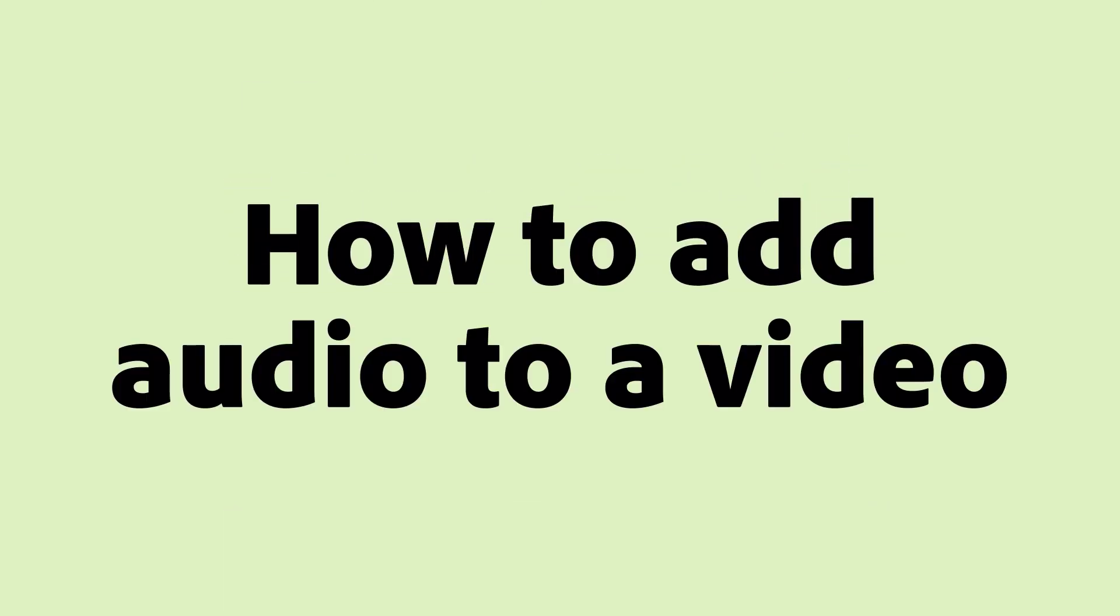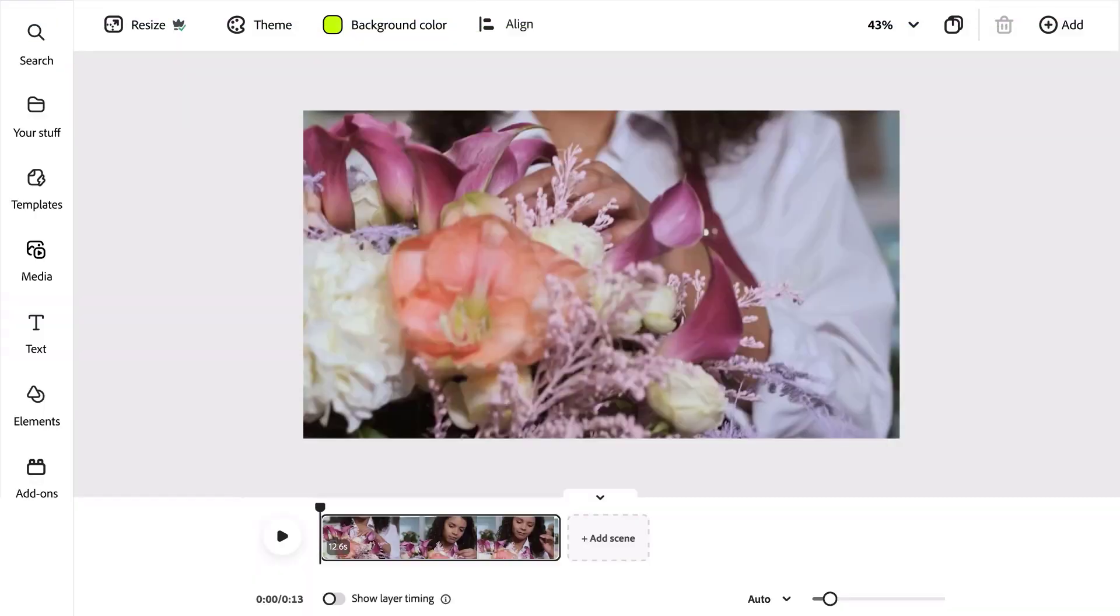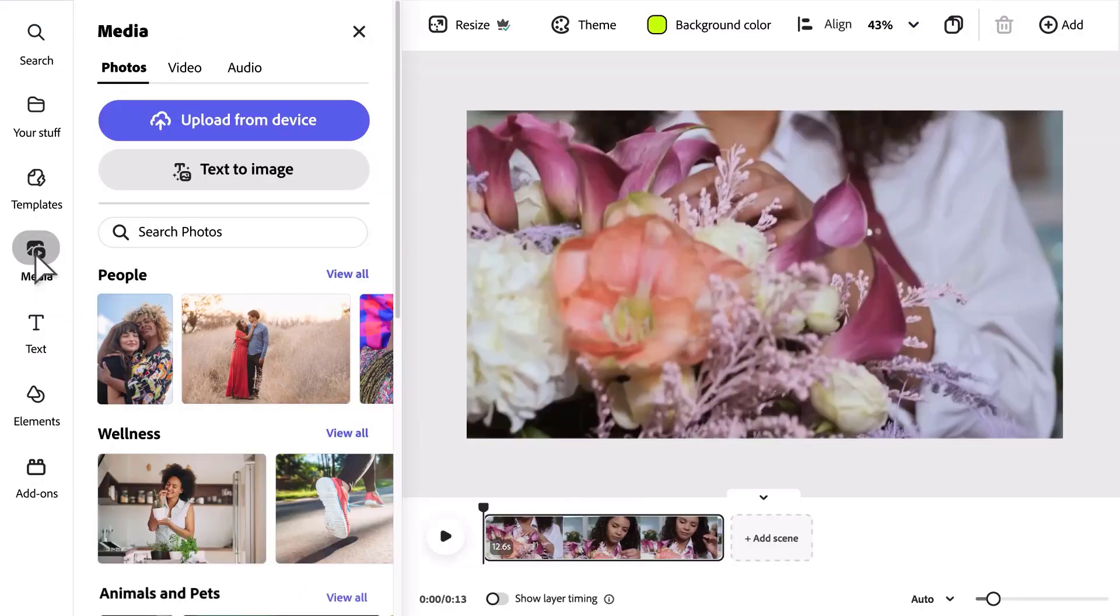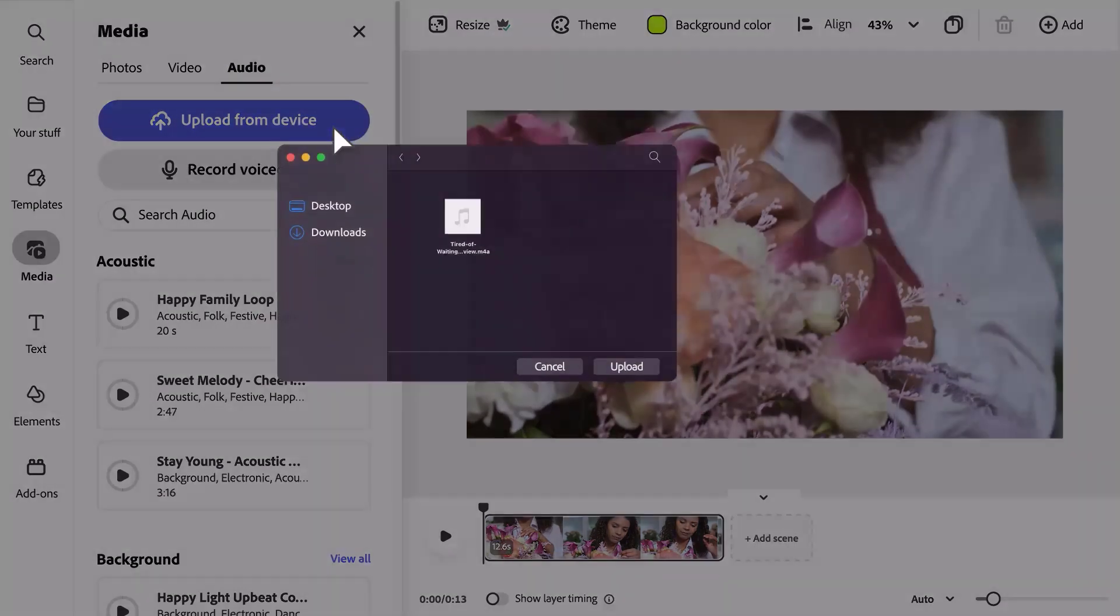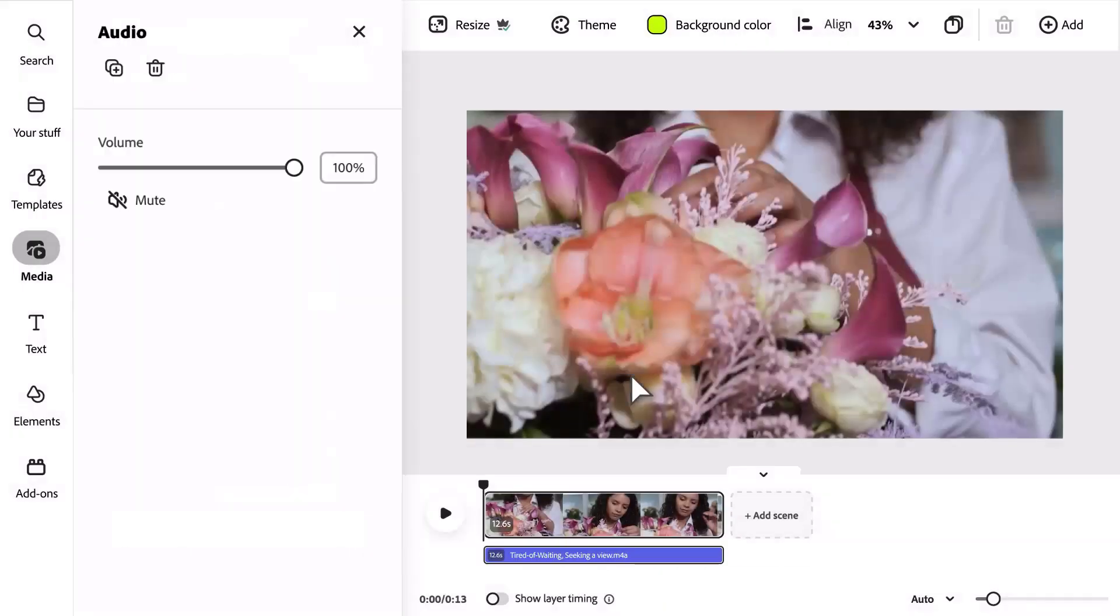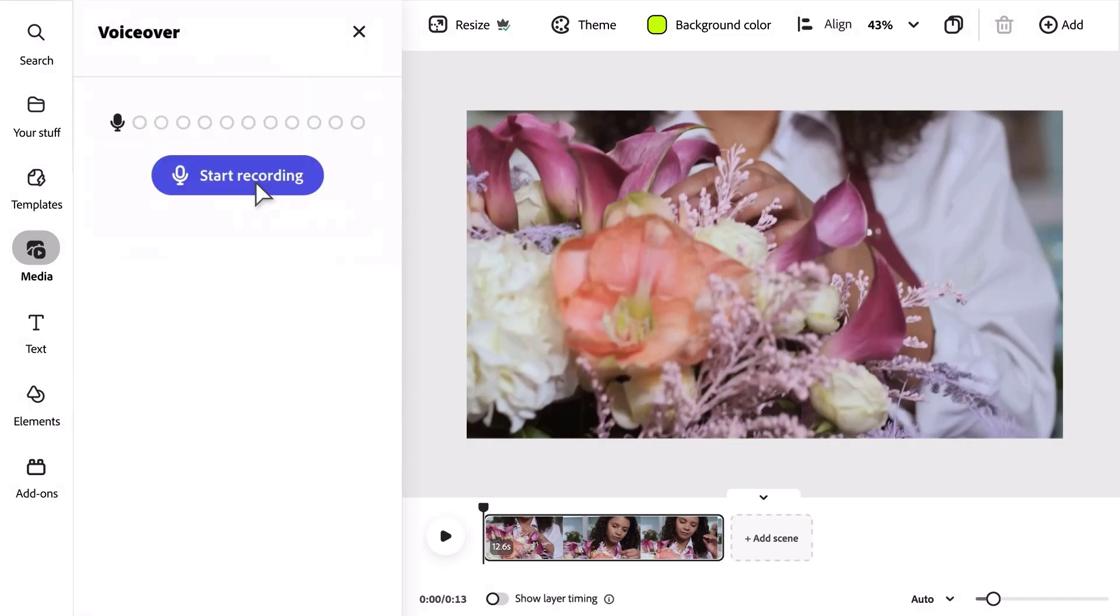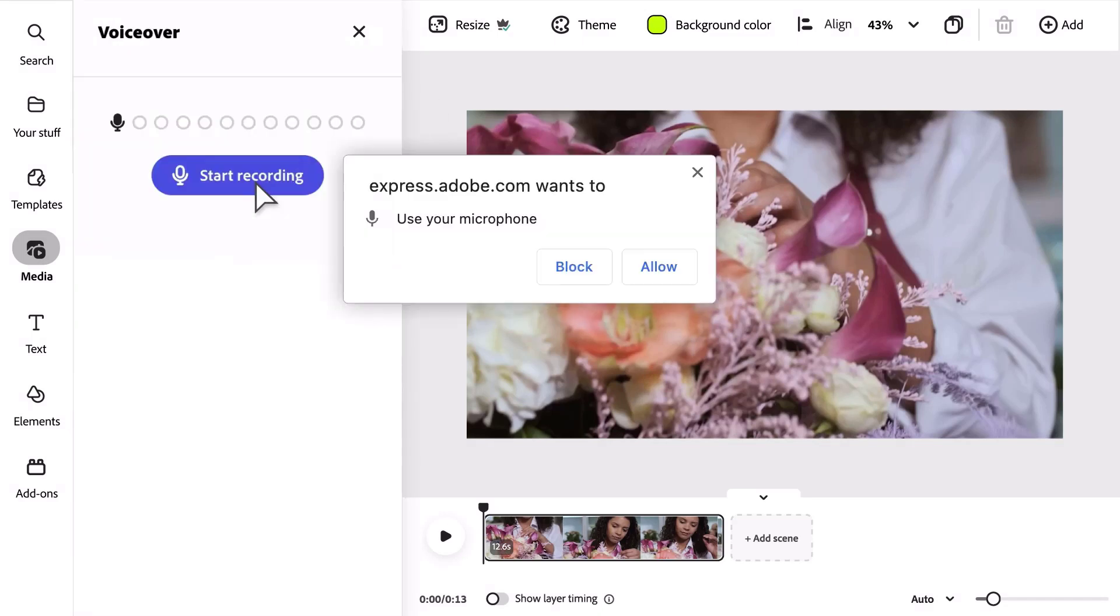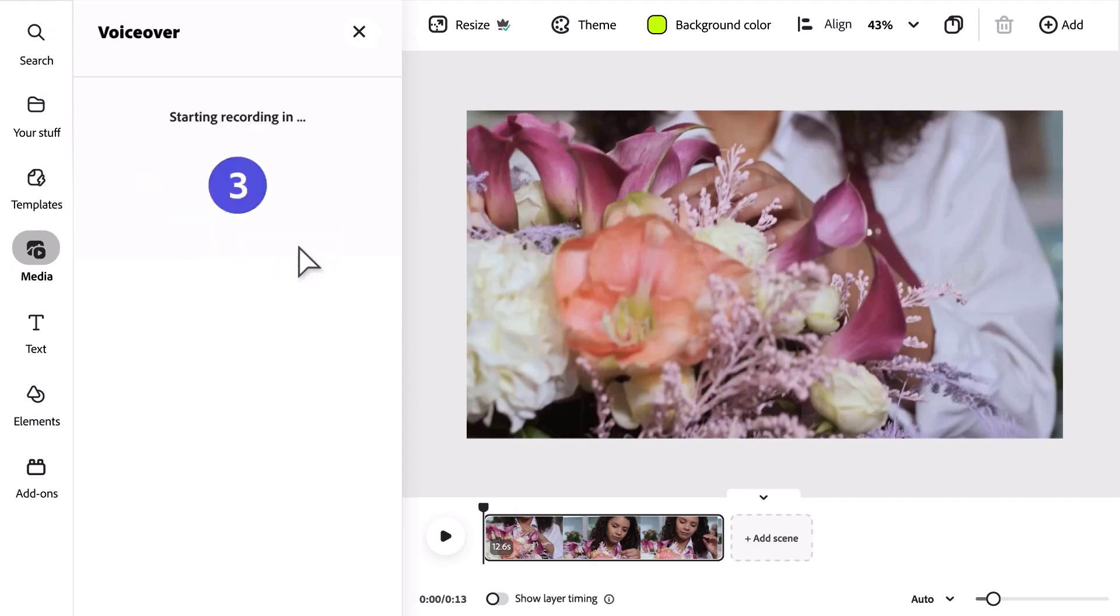How to add audio to a video. Use audio you already have by clicking Media, select Audio, and click Upload from Device. To record your own voiceover, click the Record Voiceover button, activate your mic, and click Start Recording. After the countdown, speak, then click Finish Recording.